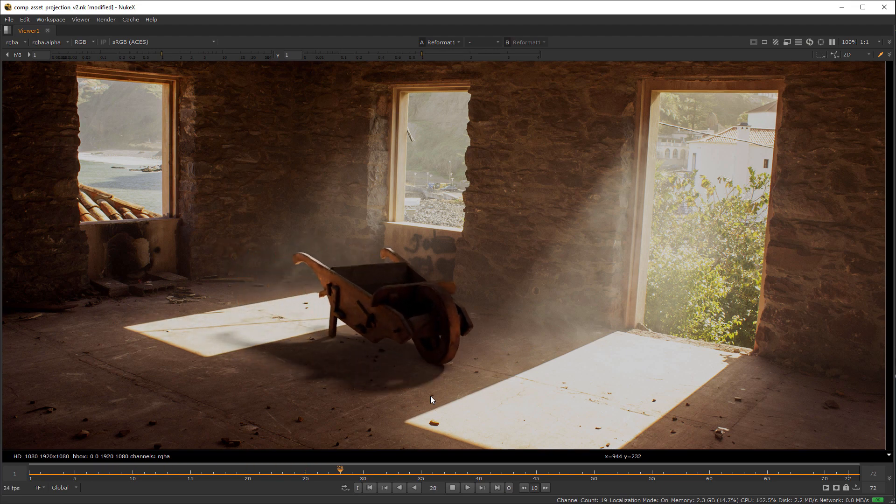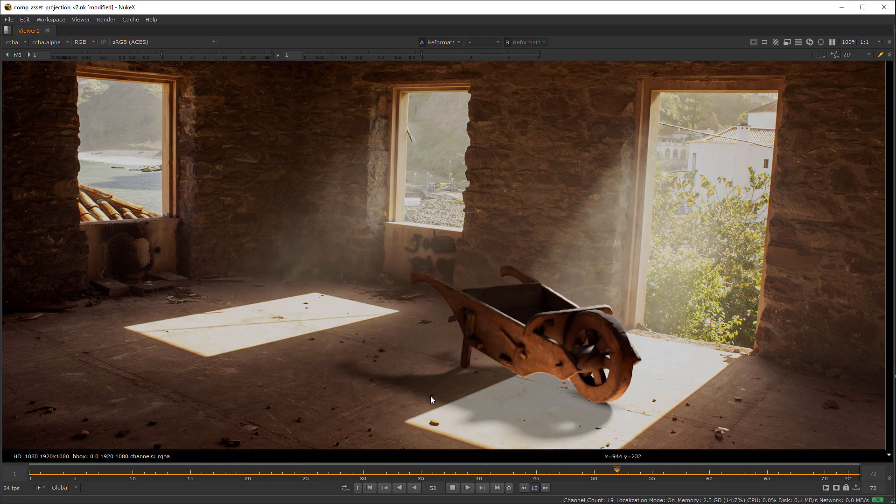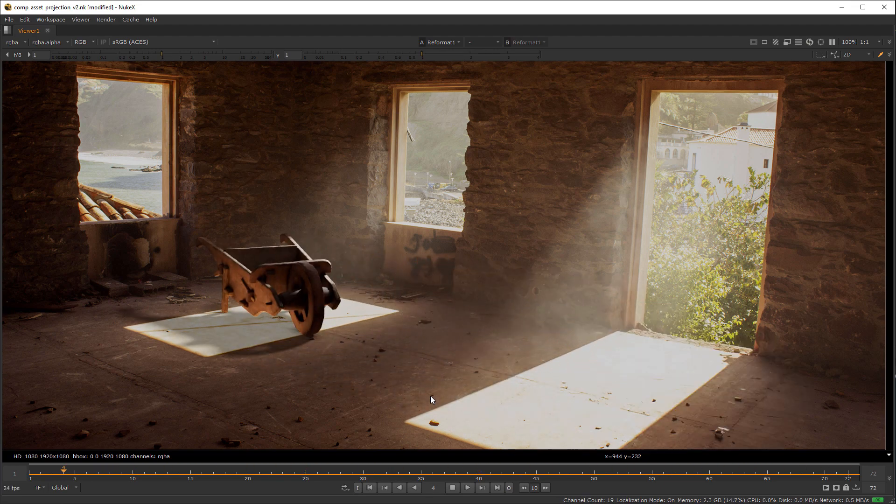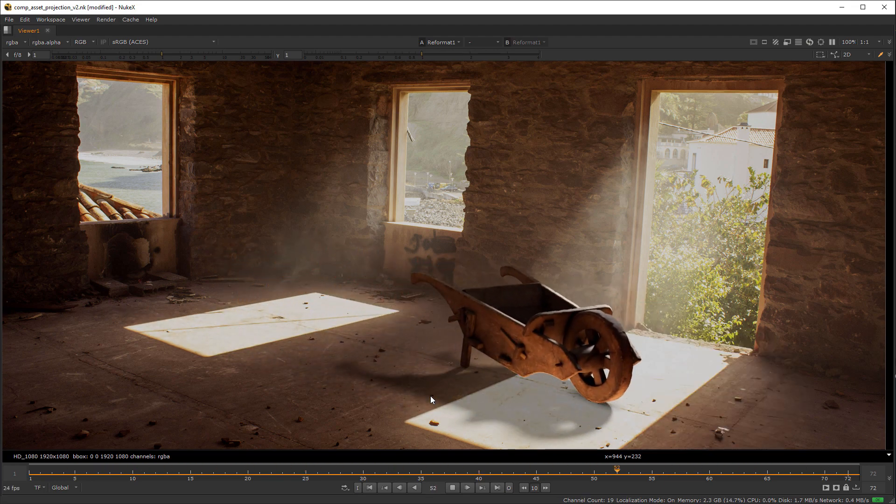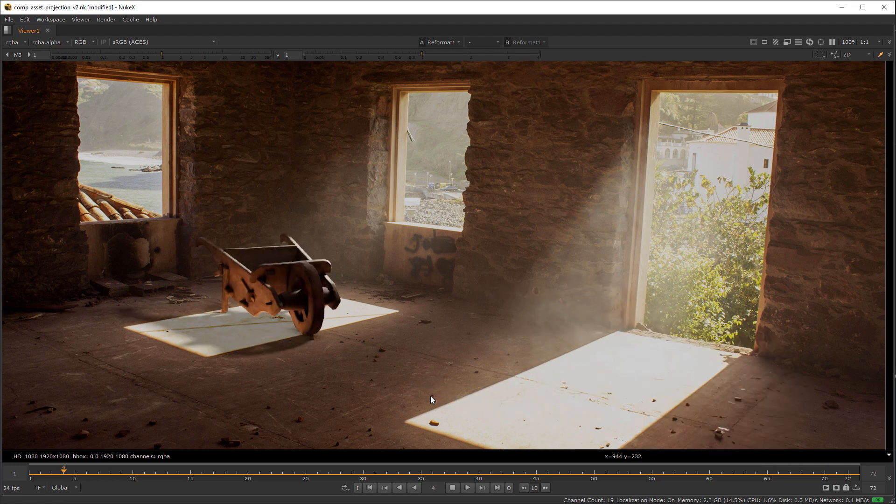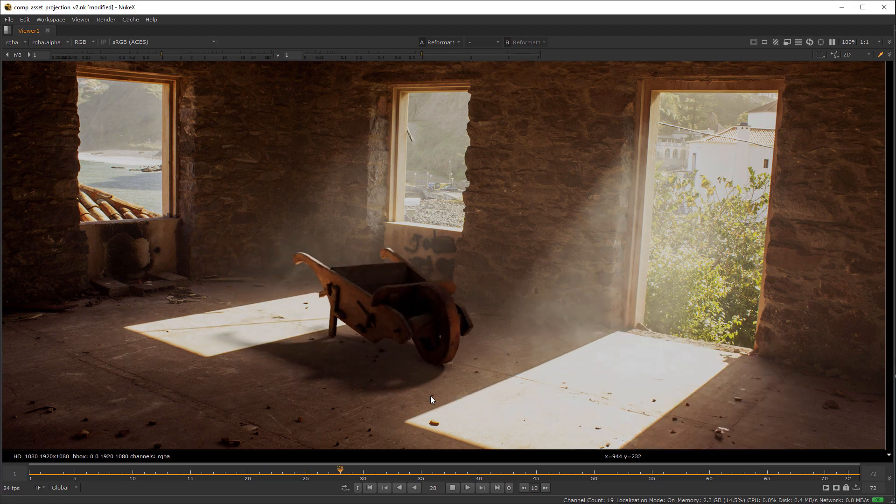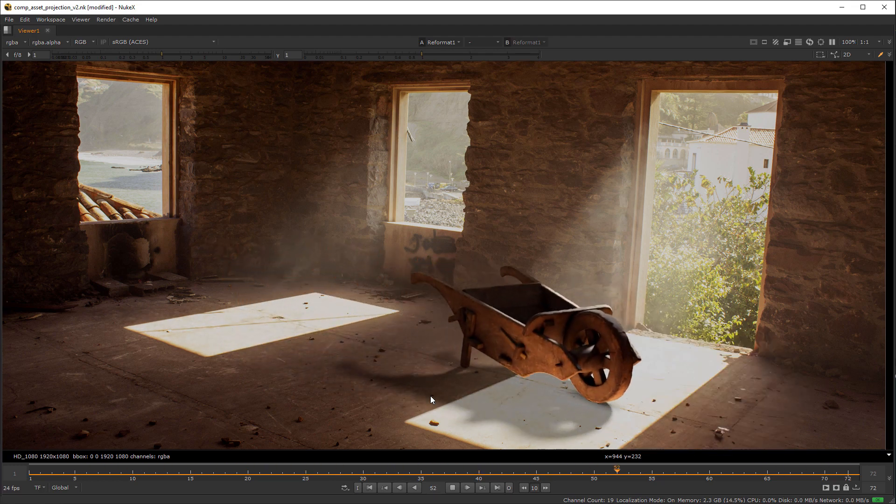And here is the final result. Just a quick setup to show you the potential of projected HDRIs on your scenes.